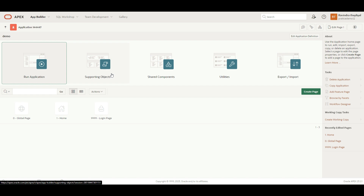Supporting Objects are basically the objects introduced by Oracle Apex for the scenario where, if I import or export this application from one workspace to another workspace, this application has some dependencies like tables, procedures, and functions. Without those dependencies, this application cannot work and will give us an error. To resolve that issue, Oracle gives us this option of Supporting Objects.